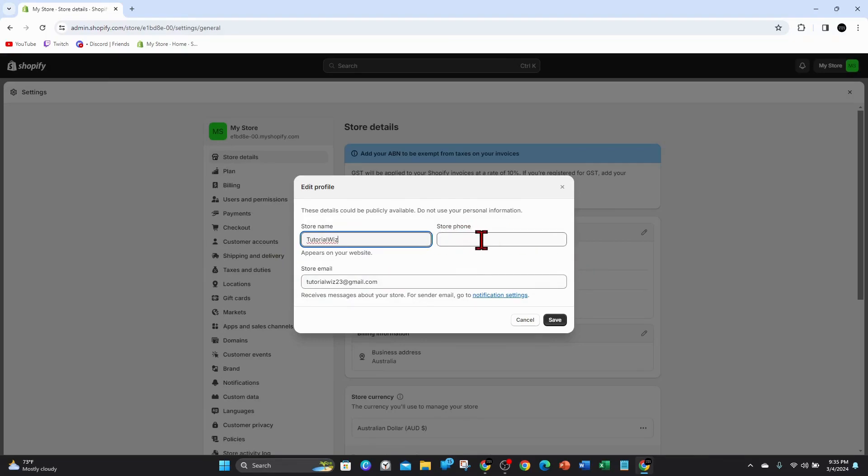So yeah, that's it for this video guys. How to change a Shopify store name. Thanks for watching this video to the very end. Please consider to like this tutorial and subscribe to our channel if you found it was helpful.